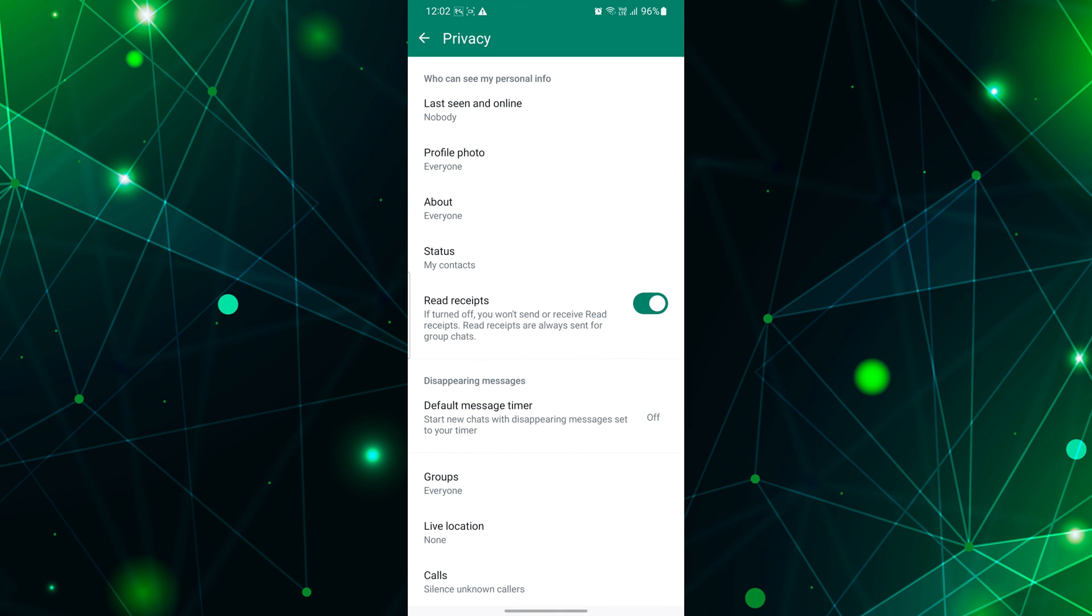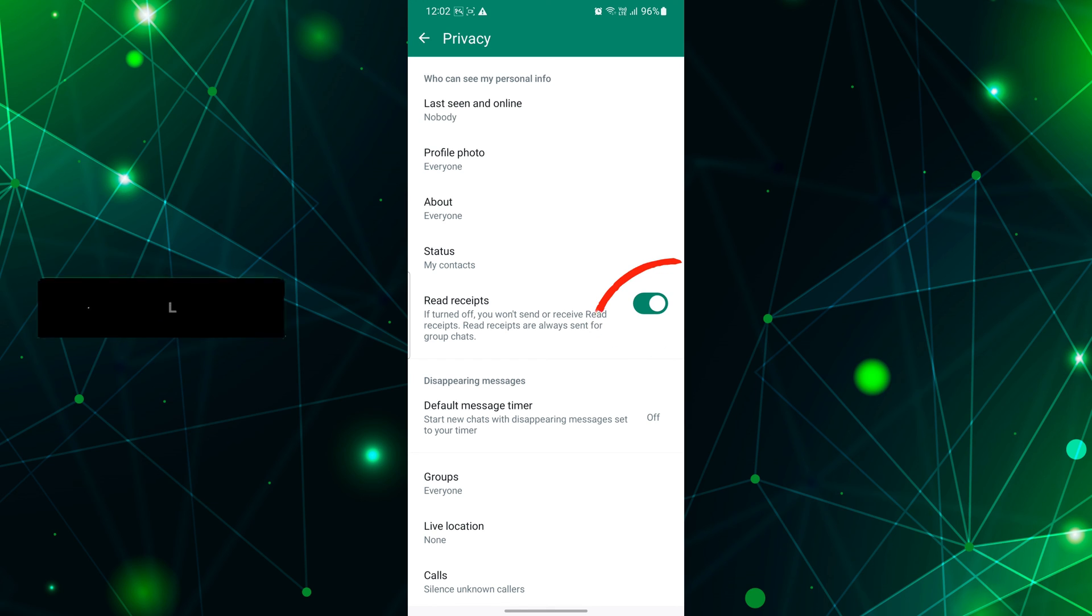Now, scroll down and find the Read Receipts option. With just a simple tap on the toggle switch on the right side of Read Receipts, you can turn off the message seen status.